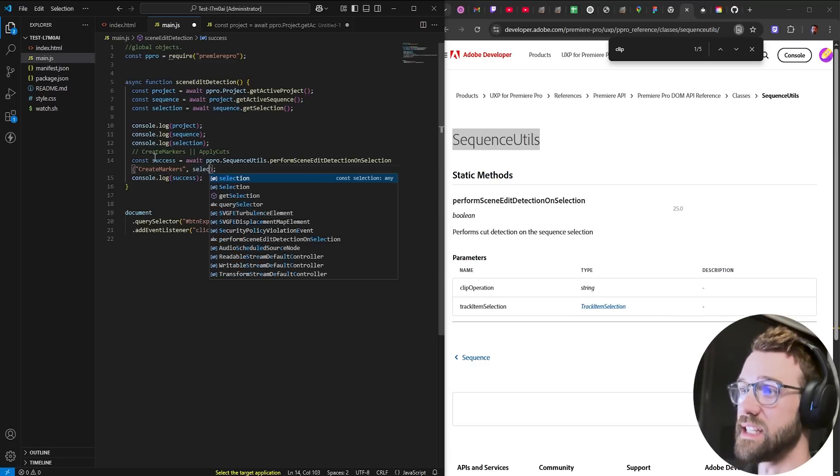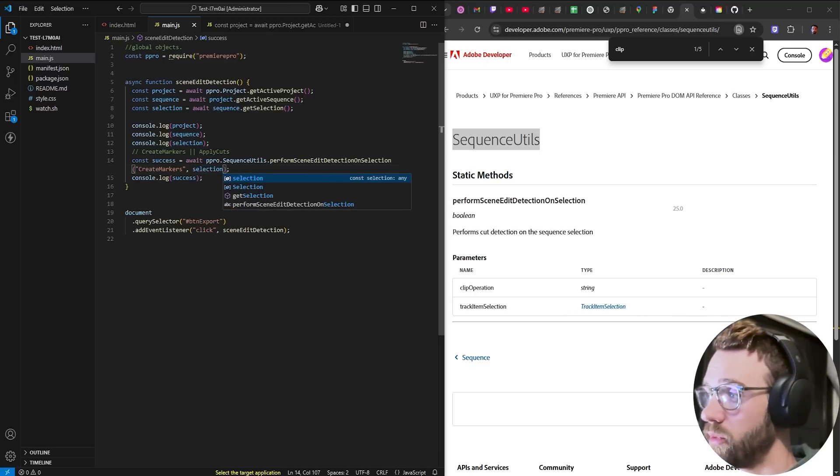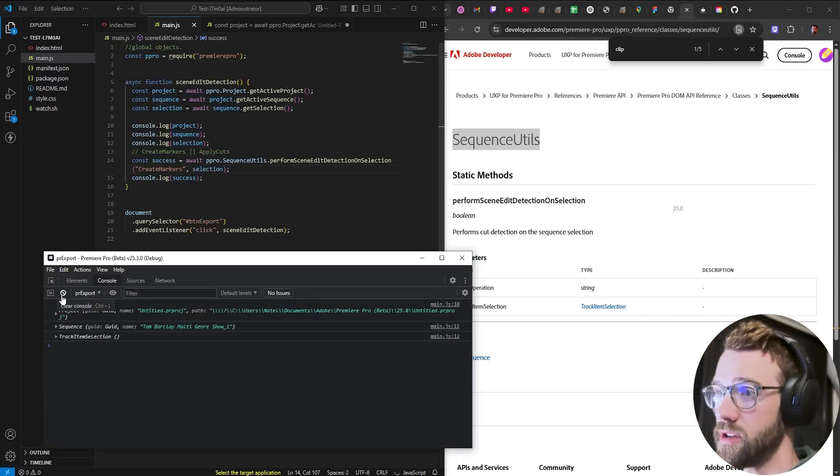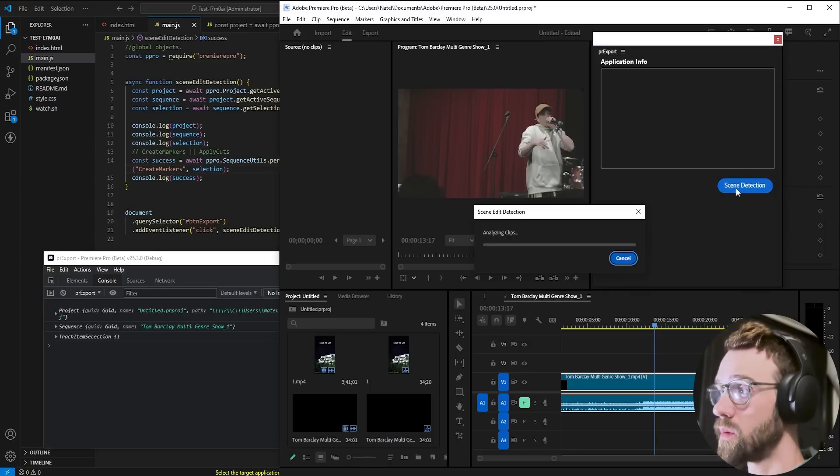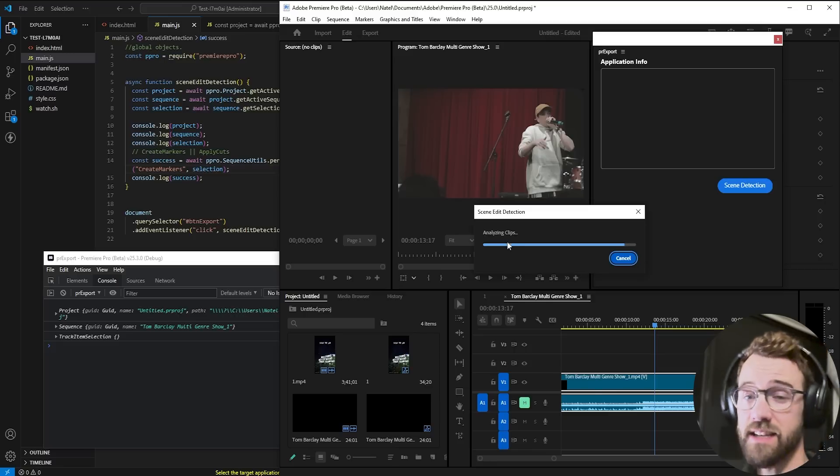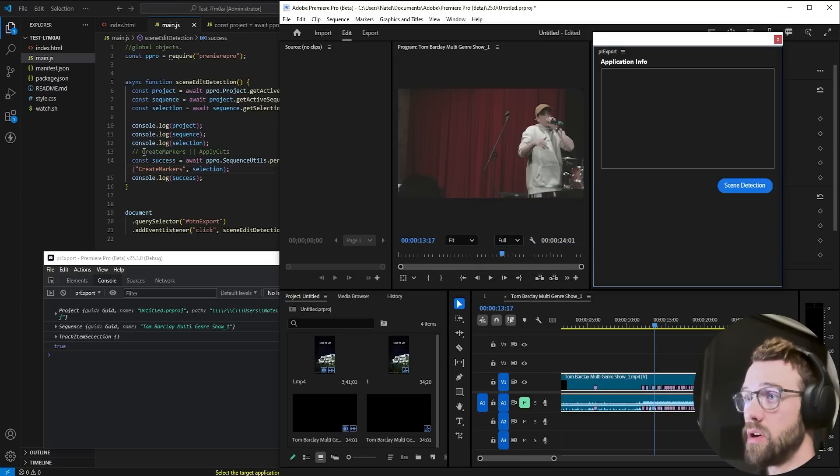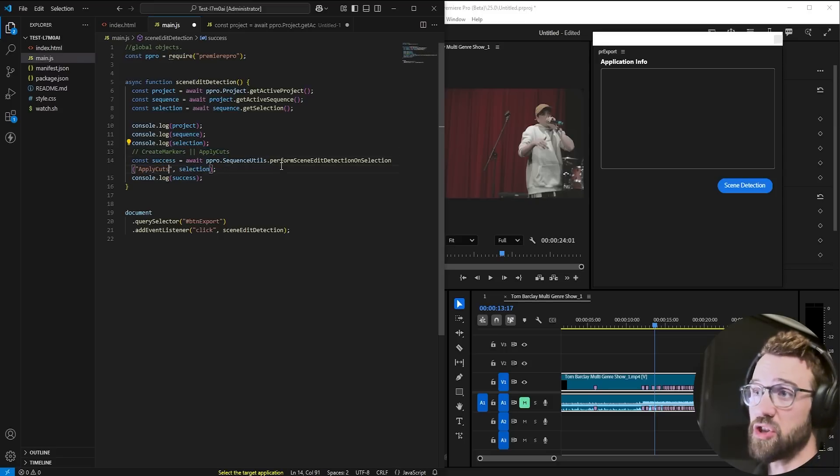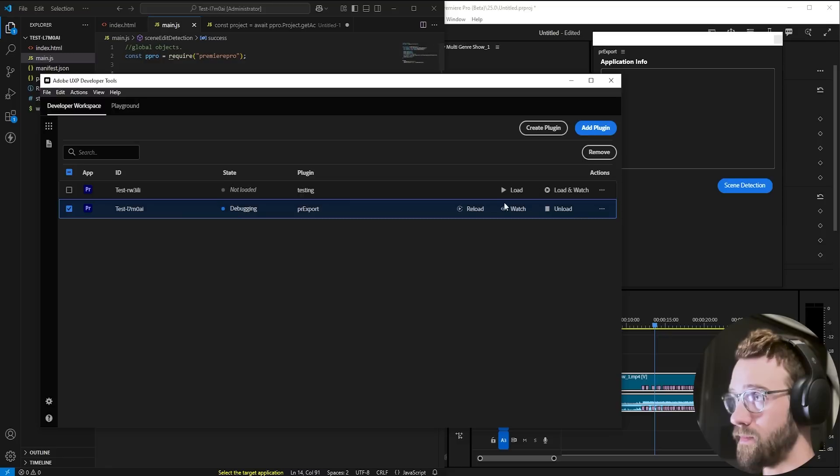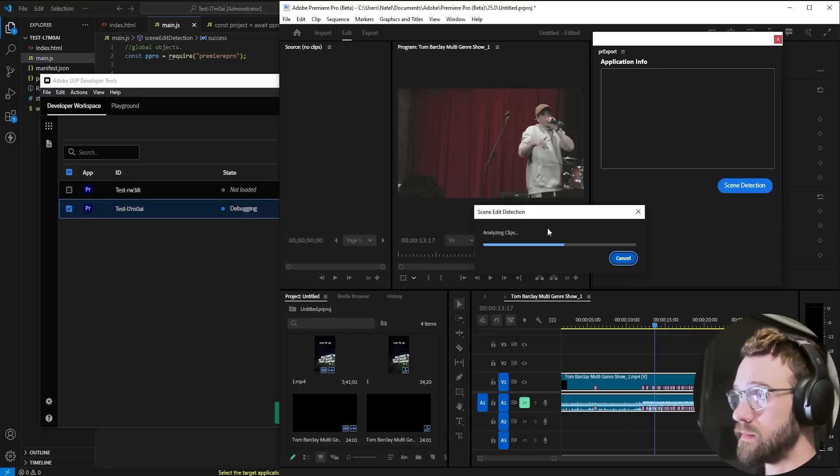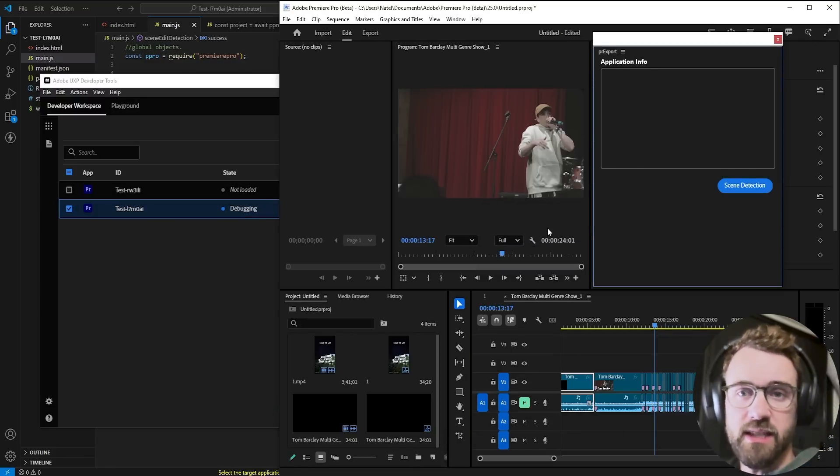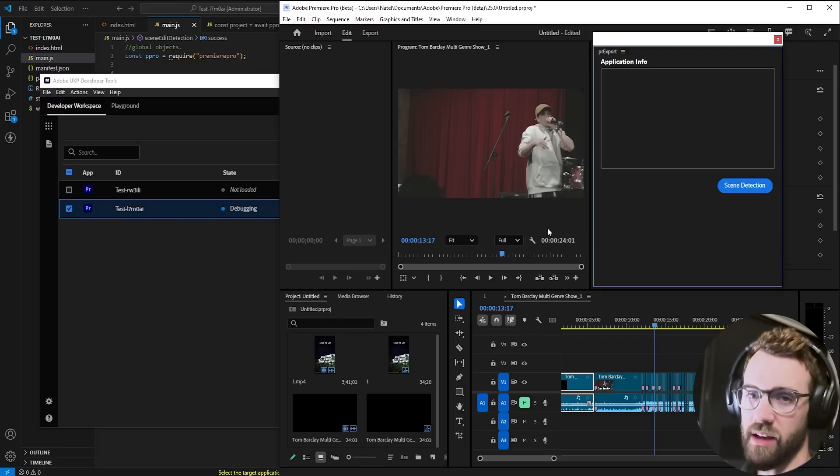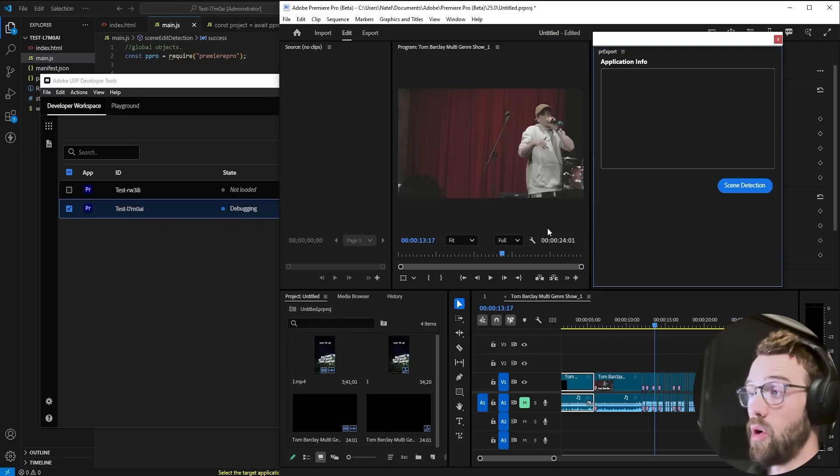Now we'll save it clear our debug we'll reload the plugin and when we run it if you did everything successfully you should see the analyzing clips and then boom our markers. So we obviously created our markers if we wanted to we could change this to apply cuts reload run and just like that instantaneously scene detected and split up and cut and added markers.